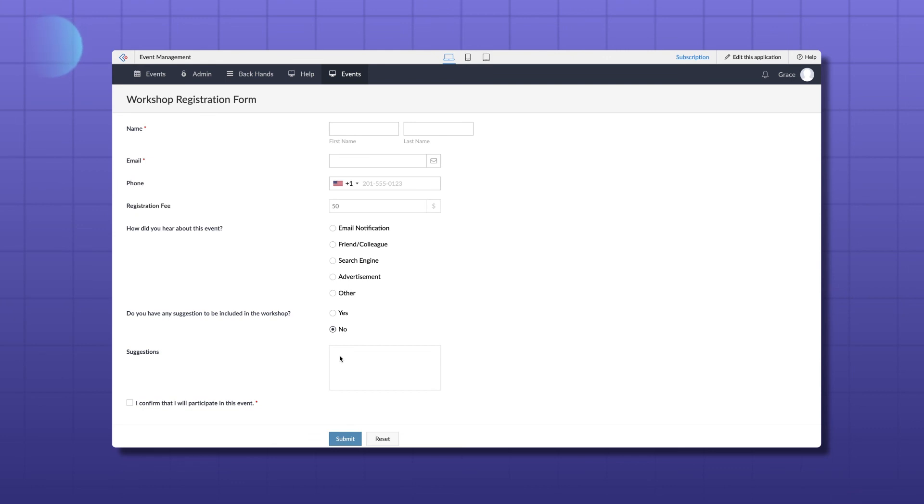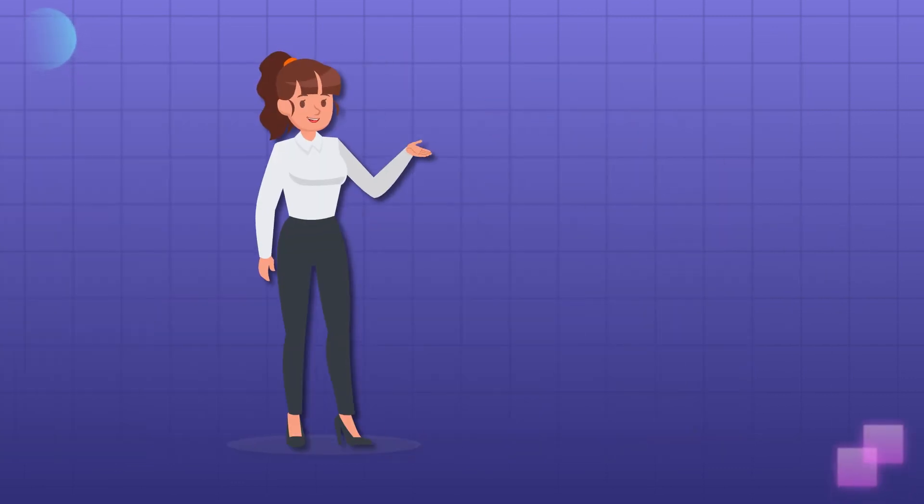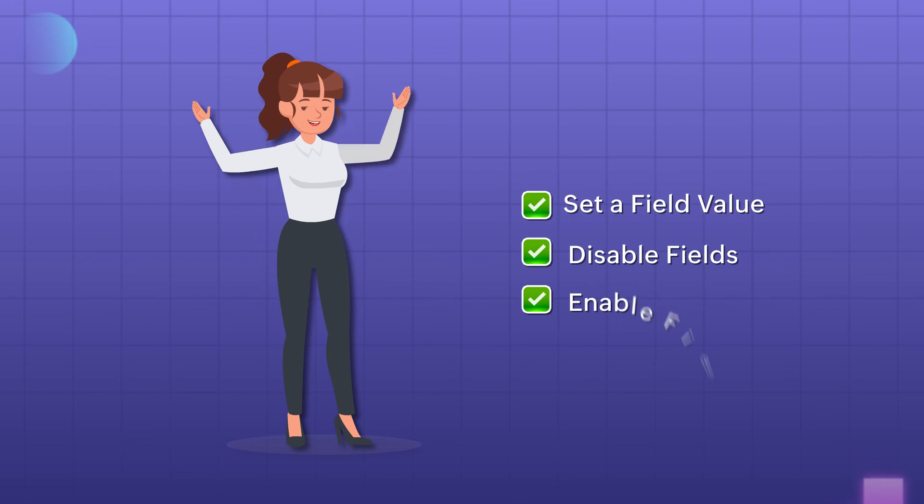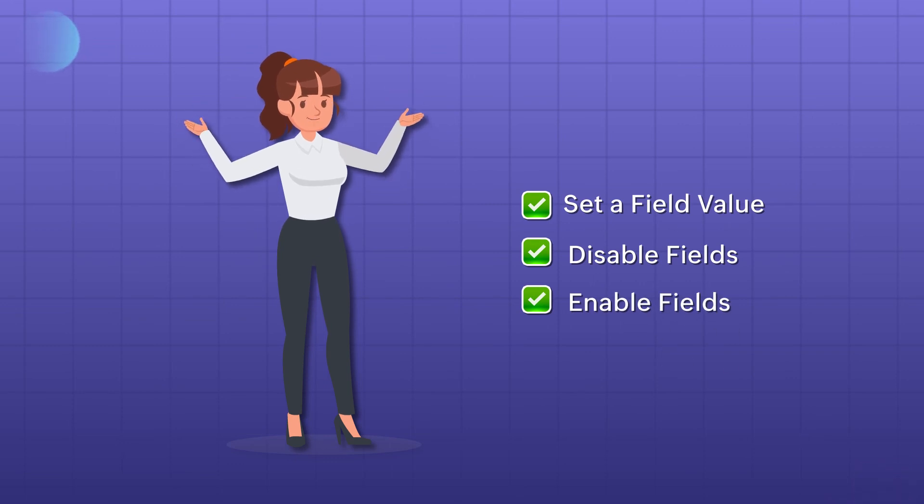In this way, values can be set, fields can be disabled as well as enabled based on your requirements. Hope this video helped you to learn to configure these three field rules available in Form workflows. Thanks for watching and we'll see you in the next video.